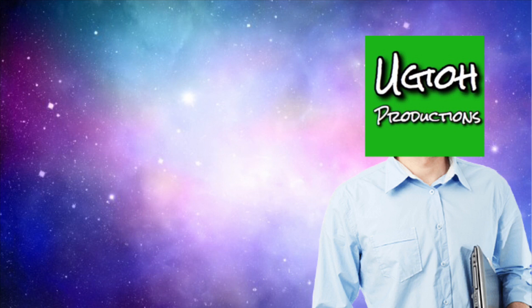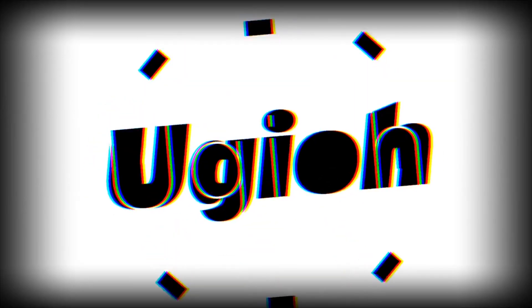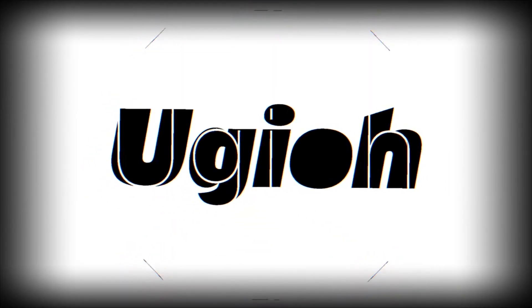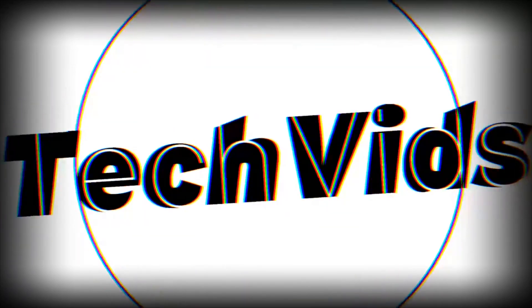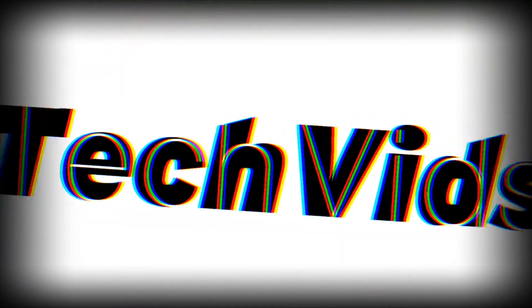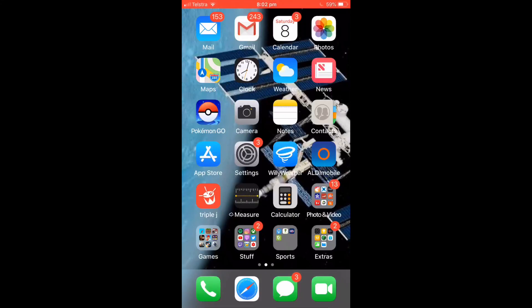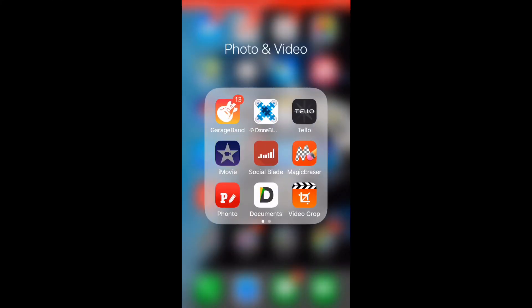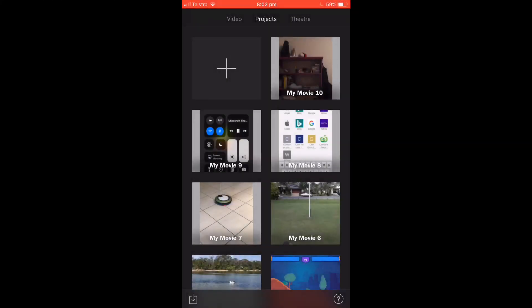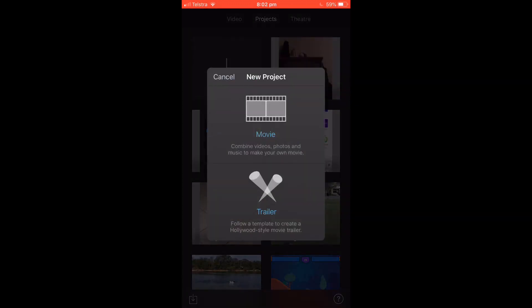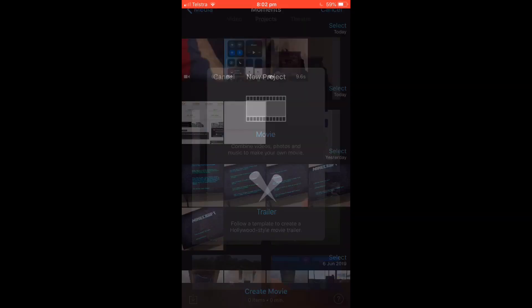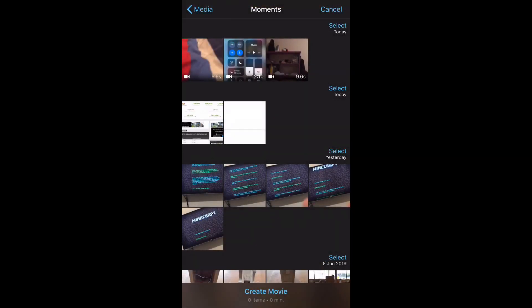Alright, let's get into it. So first thing I'm going to do is go to iMovie. I'm going to start a new movie, and I'm going to select the video that I'm going to add the text to.